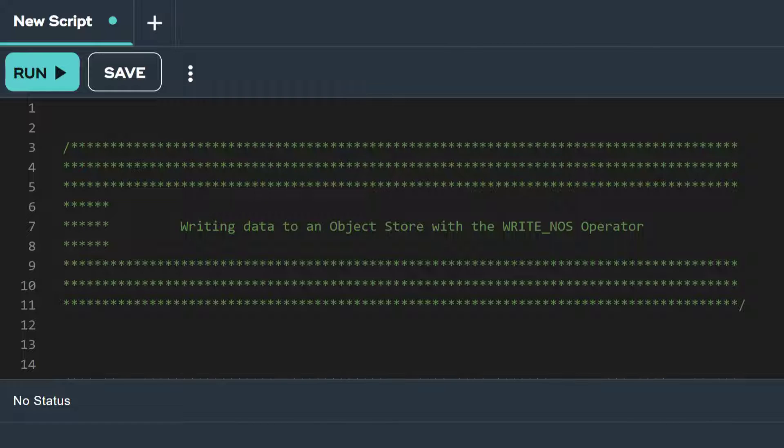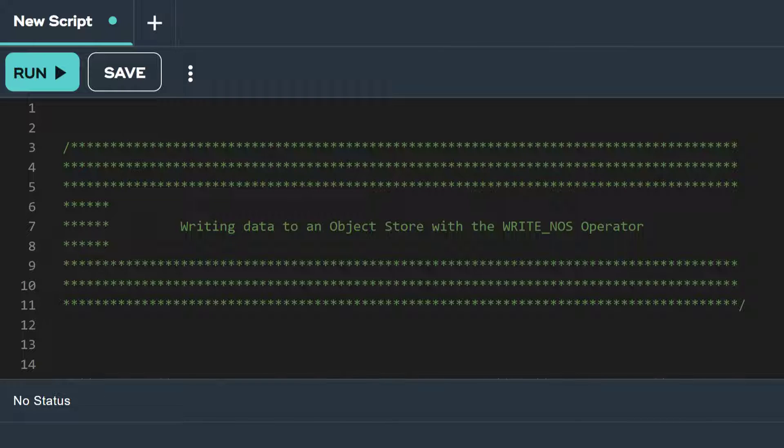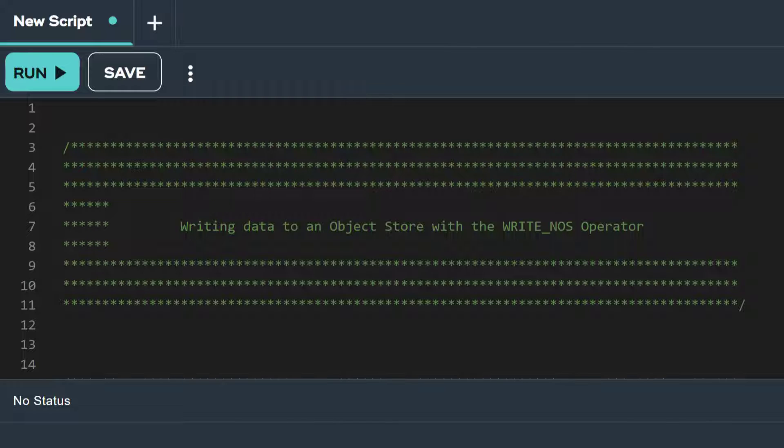For this video, we demonstrate how to write data from a relational table in the Vantage Analytics database to an Amazon S3 bucket using the WriteNOS operator, and we explore some of the options that determine how we want that data organized.